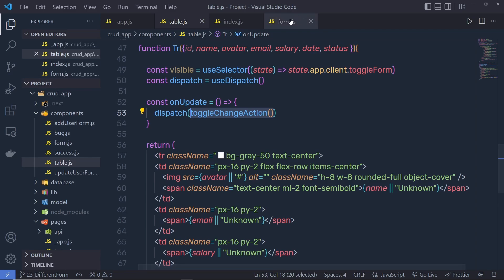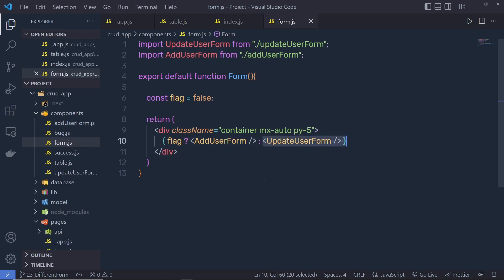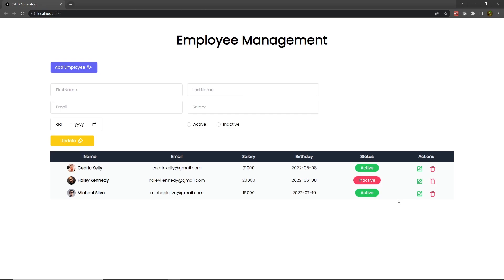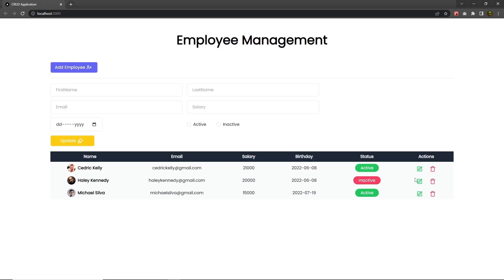If you go back to form.js, here I use a flag to open the add or update form. I'm going to create a new action and store the user ID inside the store. When the user opens the form using this update button, only then I want to open the update form; otherwise, I'm going to open the add employee form.